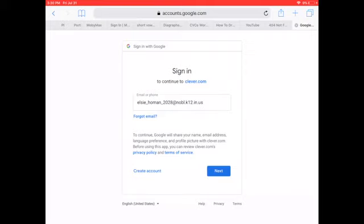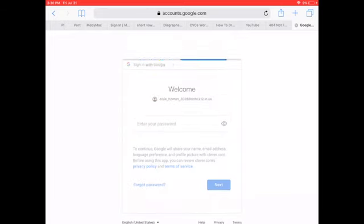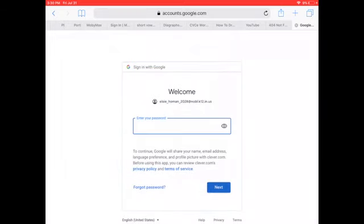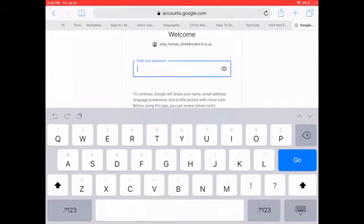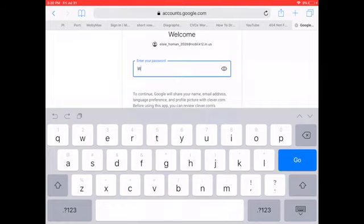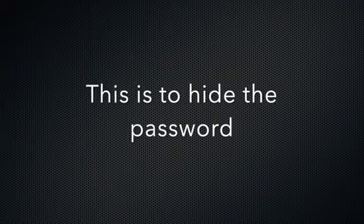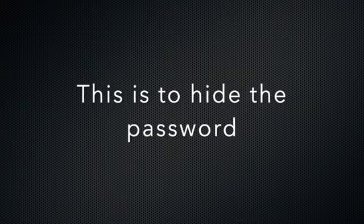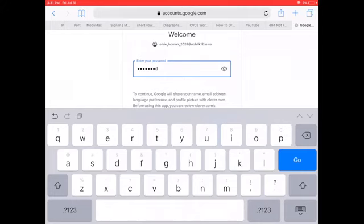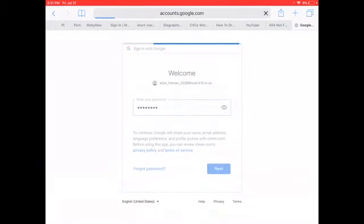Next I'm going to click next and then I need to enter the password. So it should be capital beginning letter and then the rest is lowercase. And I'm going to click go.